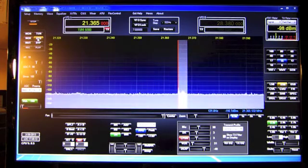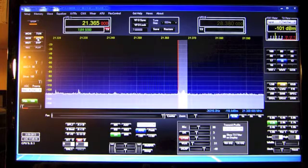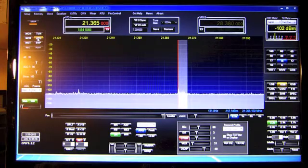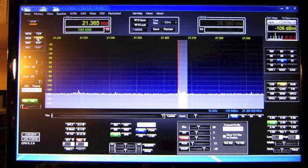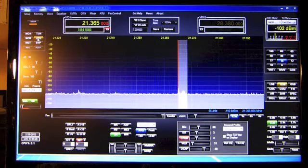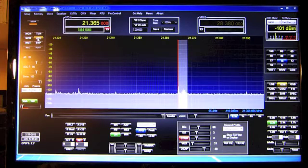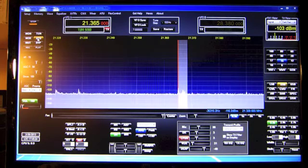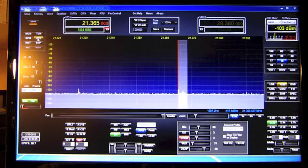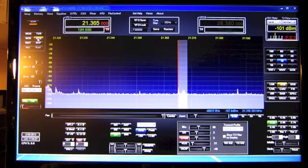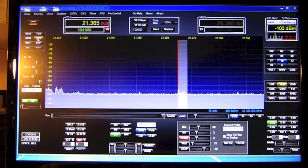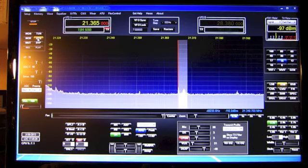You have a 5 and 5, and there are some QSB. Your 4-element Moseley and the 100 watts are working good for you. Just to propagate you, we don't have a good propagation.